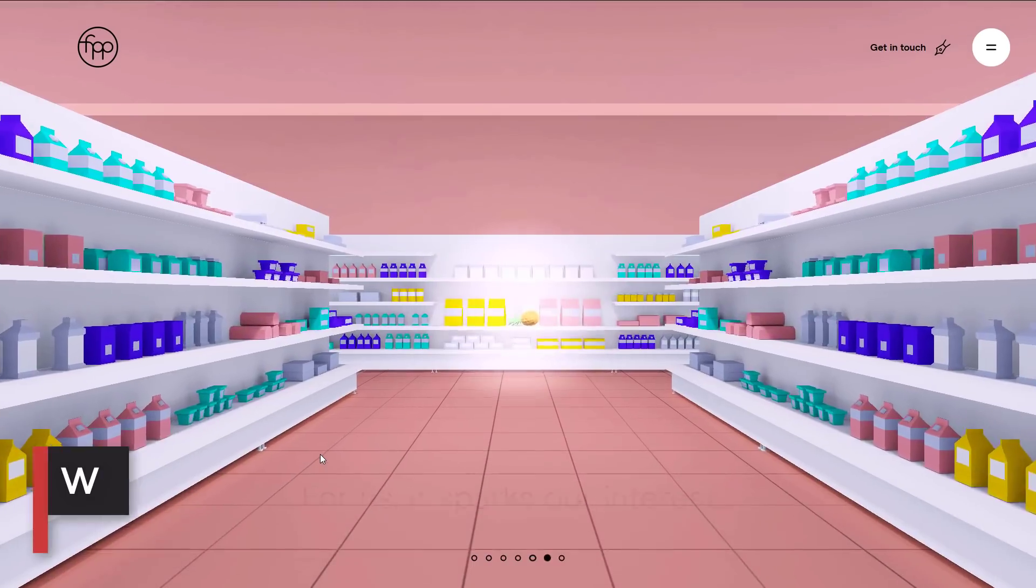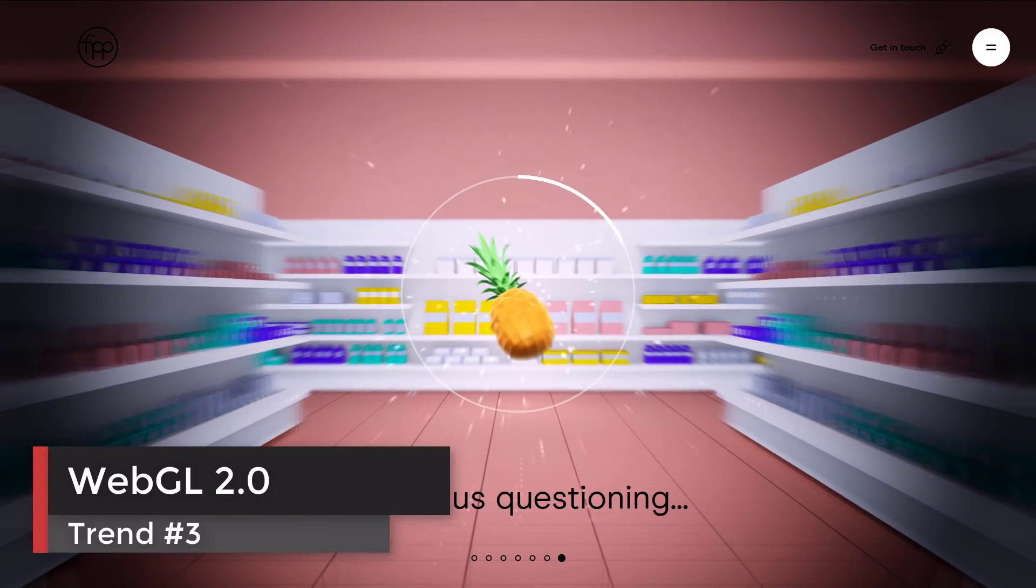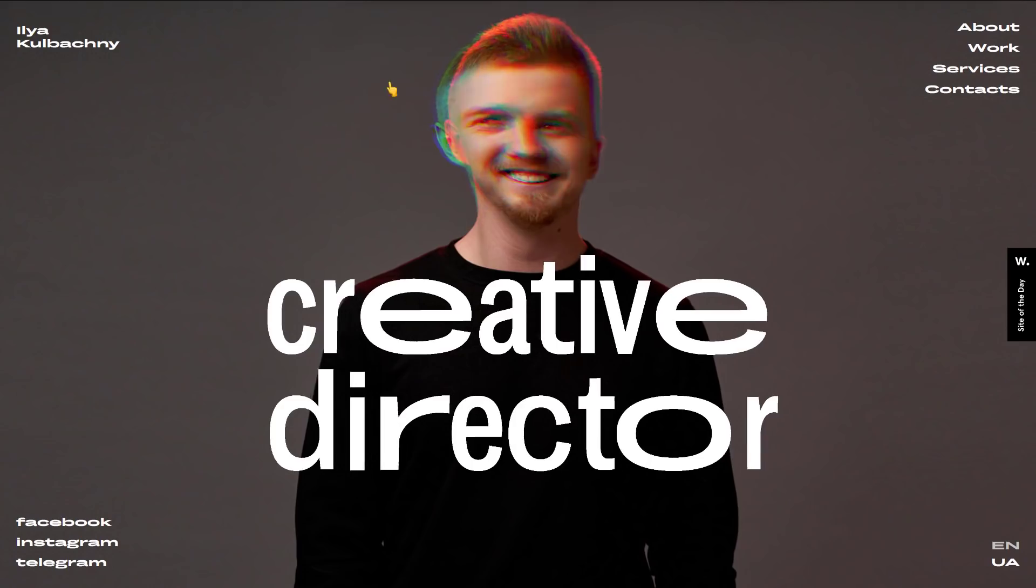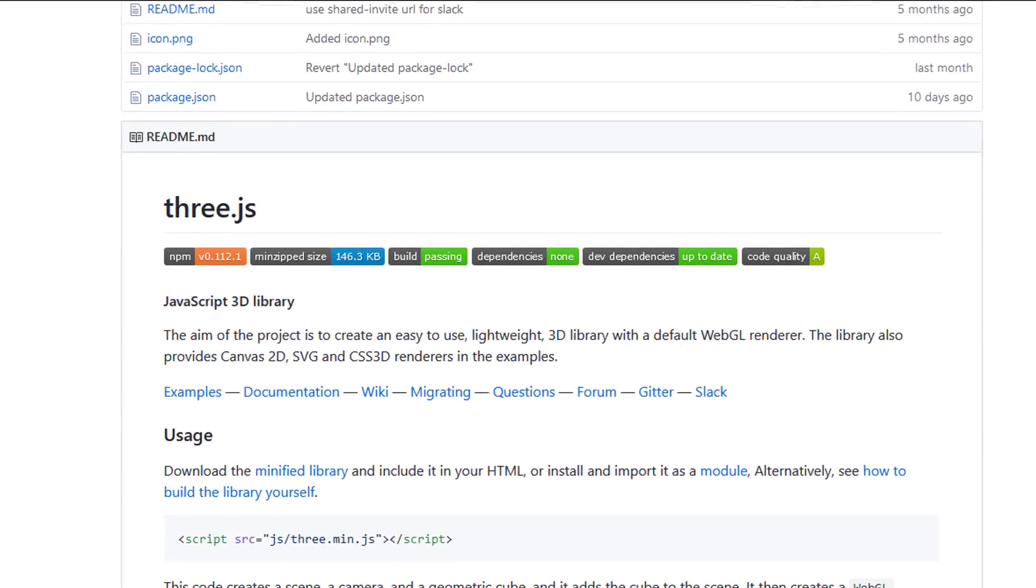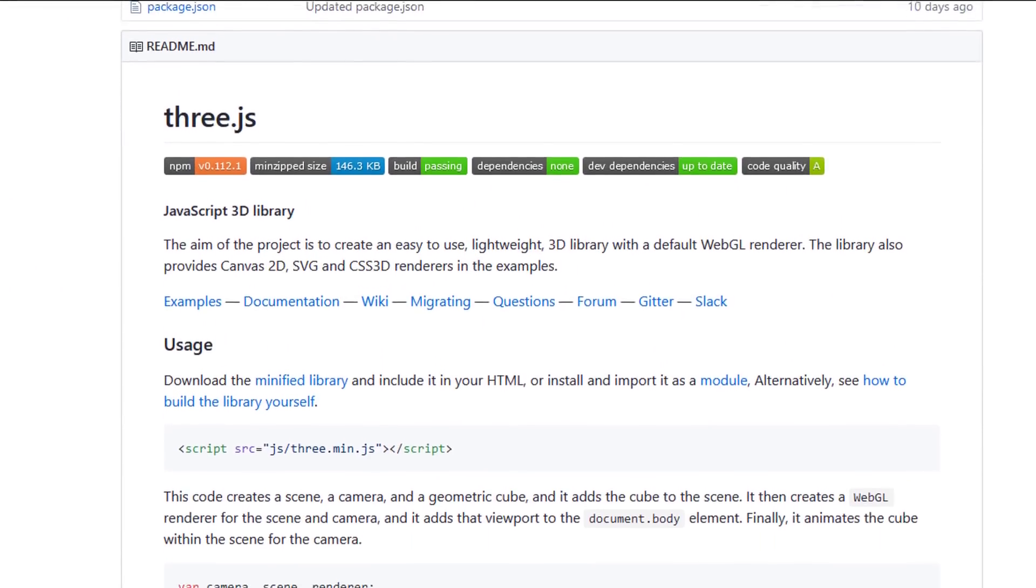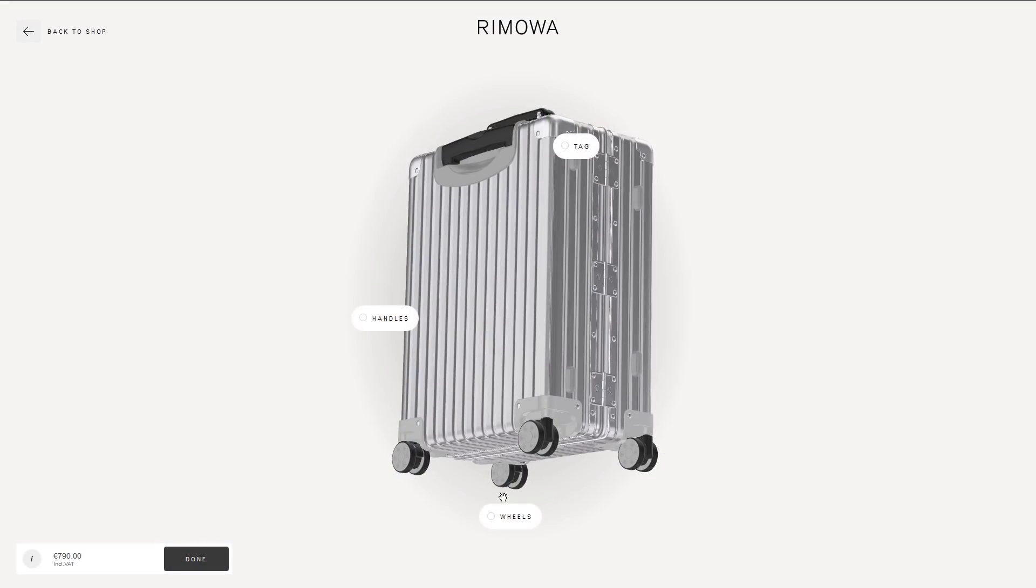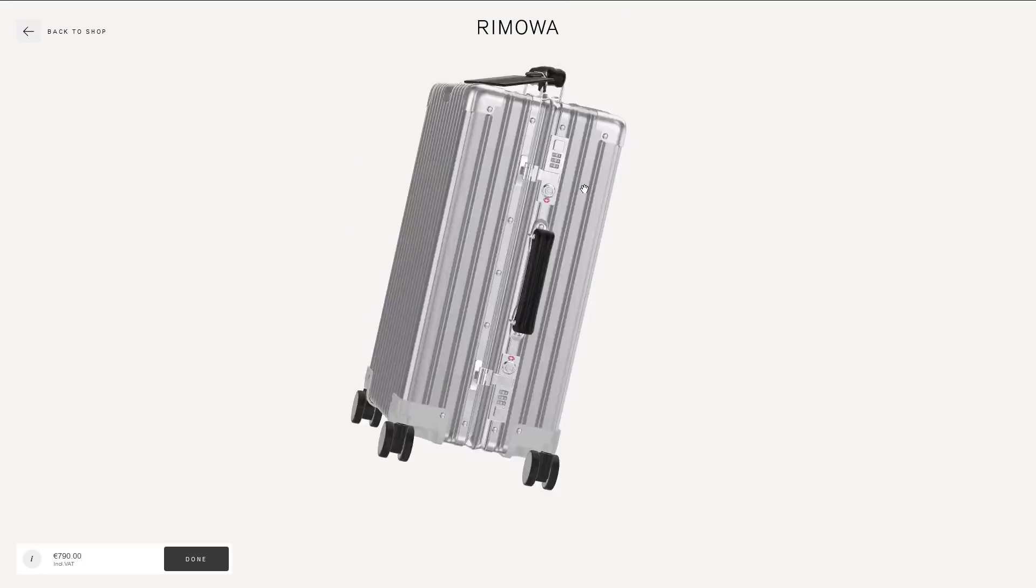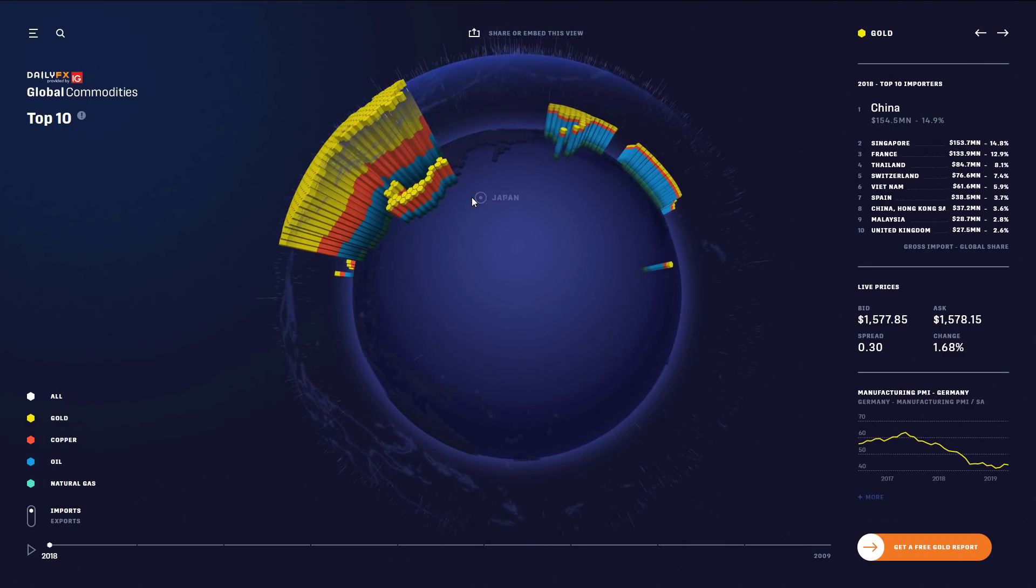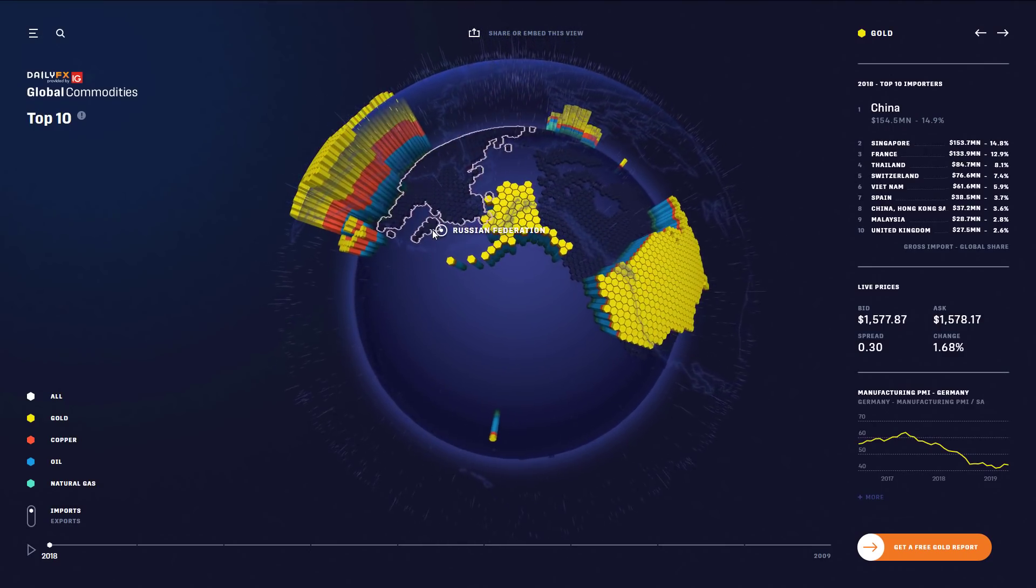Since WebGL 2's stable release in 2017, we keep seeing more and more stunning web design that utilize it. Three.js is one of the most popular WebGL JavaScript libraries that drives thousands if not millions of 3D websites. Web developers can now work with shaders and create amazing visual effects, games, and animations easier than ever. And definitely, we are going to see more awesome WebGL websites in 2020.